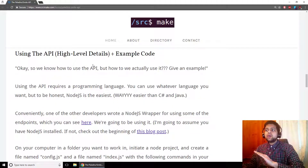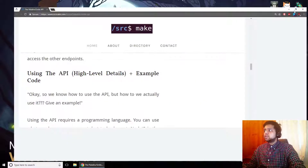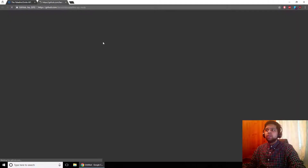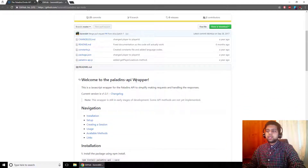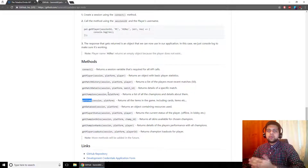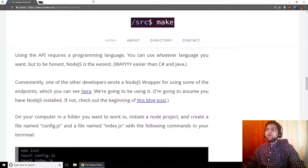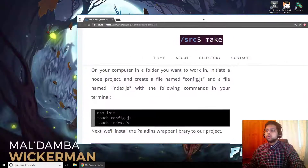Now that we know how API calls work, let's go through some example code. We're really fortunate because one particular developer has a Node.js Paladins API wrapper library that makes things much easier. It has endpoints like getMatchDetails, getChampions, and getItems already wrapped so you can call them easily. We're going to make use of that in our own code. You can use any programming language you want, but we're going to use Node.js.